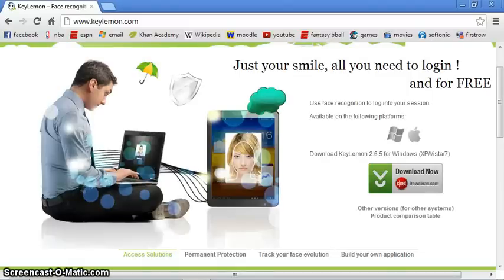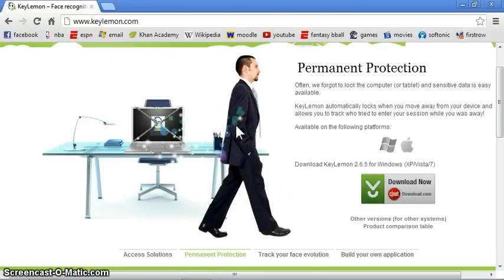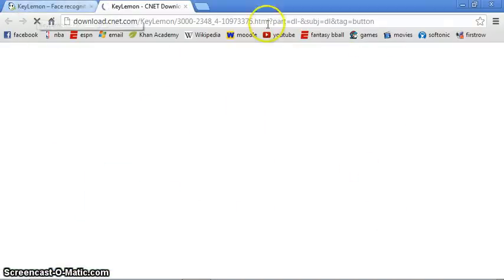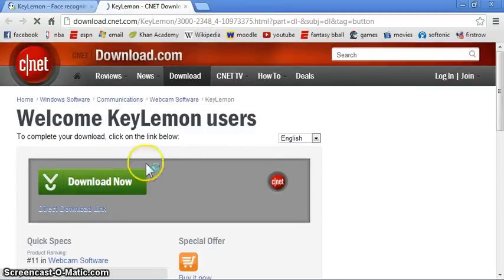Hey guys, this video is going to tell you how to get a face unlock for your PC, your Windows PC. All you have to do is this: a link in the description box should be there that will lead you to this website. And you'll just click download now and you'll download it from CNET, which is a website similar to Softonic.